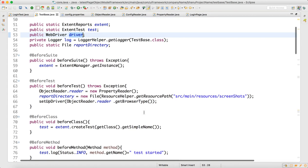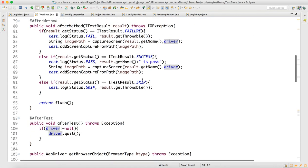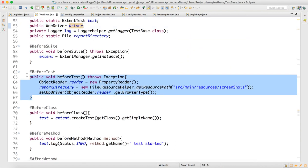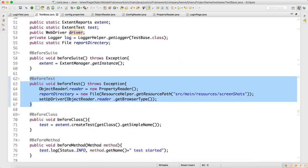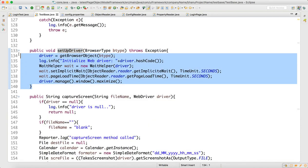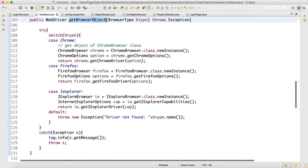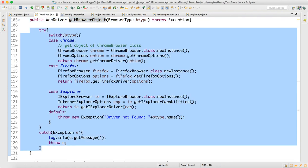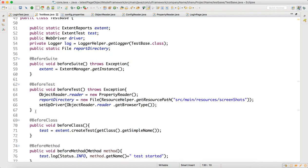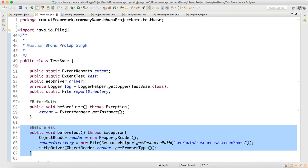Now go back to the login test and you will understand the importance of passing this driver. When we call test base, that is where your driver gets initialized. In before test, your driver is getting initialized because in before test you have setup driver.